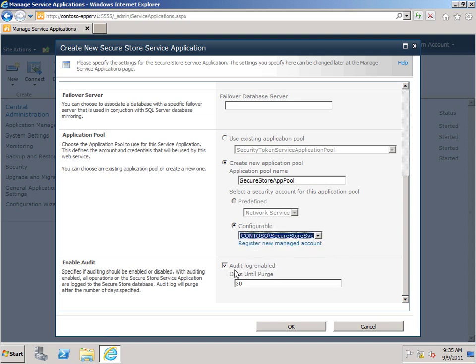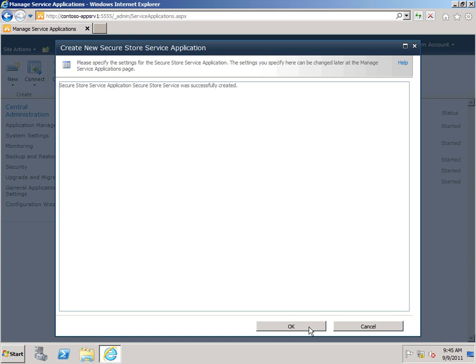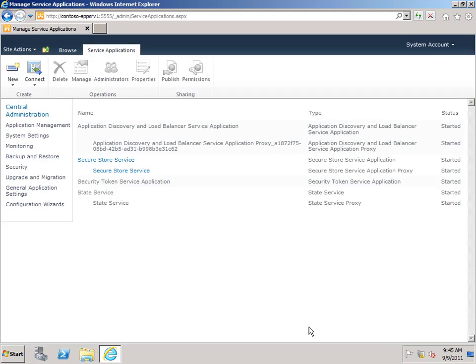We also have an option for an audit log. And this will record the various actions that the SecureStore Service undertakes. I'm going to leave this turned on. This can be useful for troubleshooting authentication issues if you run into them. Click OK. And it successfully created the service application. So I'll click OK again.